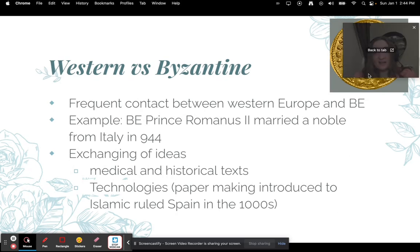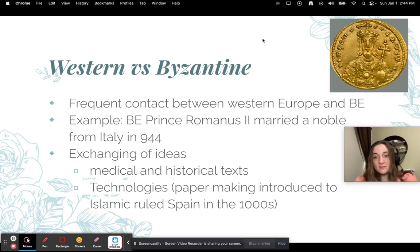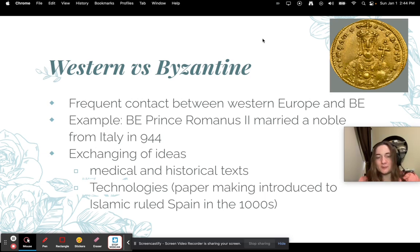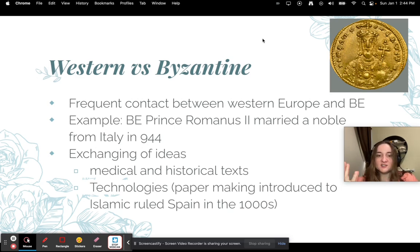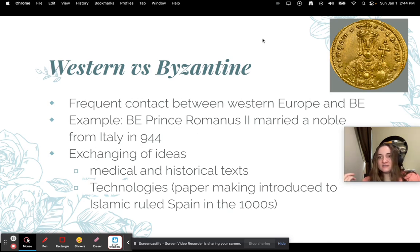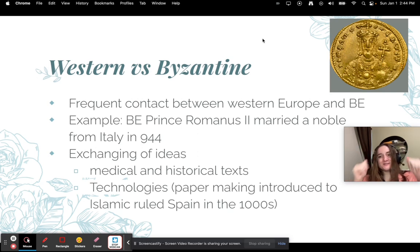There was frequent contact between Western Europe and the Byzantine Empire. For example, Byzantine prince Romanus II married a noble from Italy in 944. There was also a lot of exchange of ideas — medical texts, historical texts, and technologies. Papermaking was introduced from Islamic rule in Spain in the 1000s and also along the Silk Road, so that technology came from two different directions.